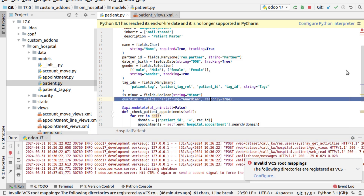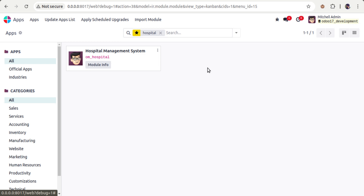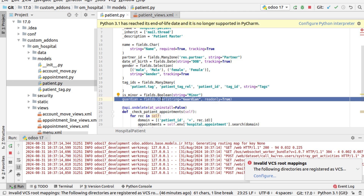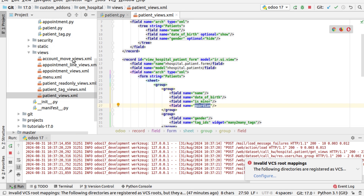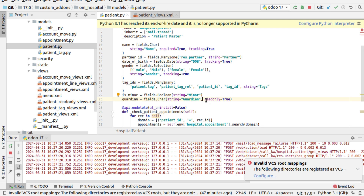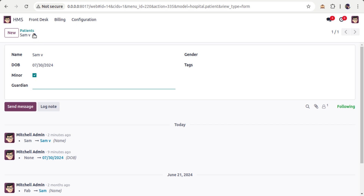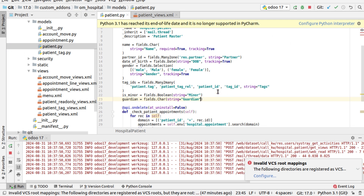In Python, you can also add read_only=True to the field definition. After upgrading the module, the field becomes non-editable because it is read-only at the Python level — even without any attribute set at the view level. Similarly, you can put required=True in Python, which we already tried for the name field. So these attributes can be given either at the Python side or at the view level.